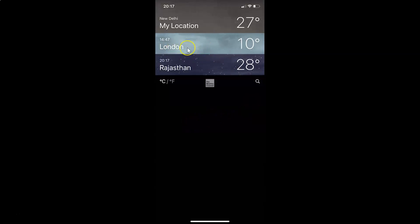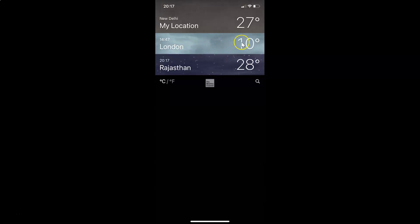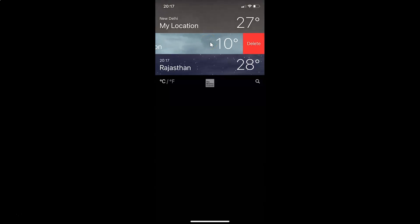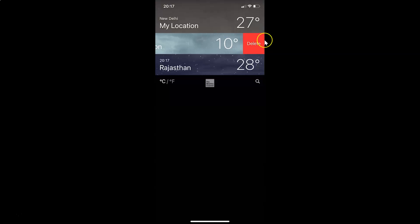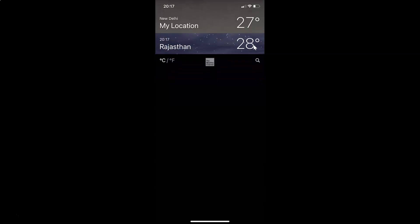I want to delete this city, which is London. After that, you have to swipe from right to left. Let me do that. We see I have this delete button over here. You have to tap on this delete button. Let me tap on this and you can see it's now deleted.